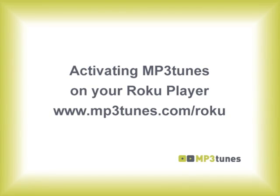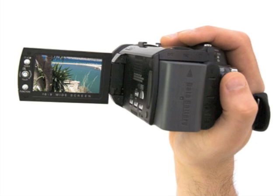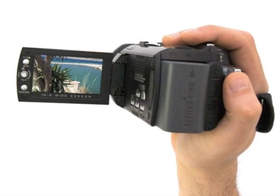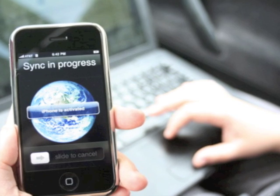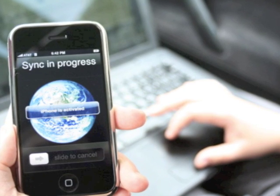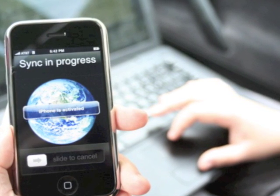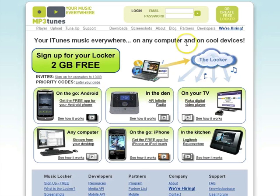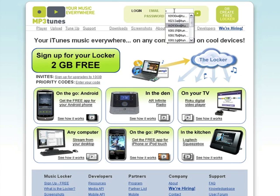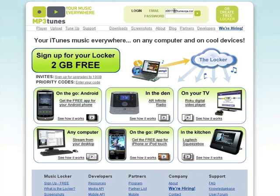Then it will be displayed on your Roku. Now, shoot your video using whatever source you want, whether it's a video camera or even a mobile phone. Once you have your video, go to mp3tunes.com and log into your account. This is where you'll store the video, and every user gets two gigabytes of free storage for their videos and music.